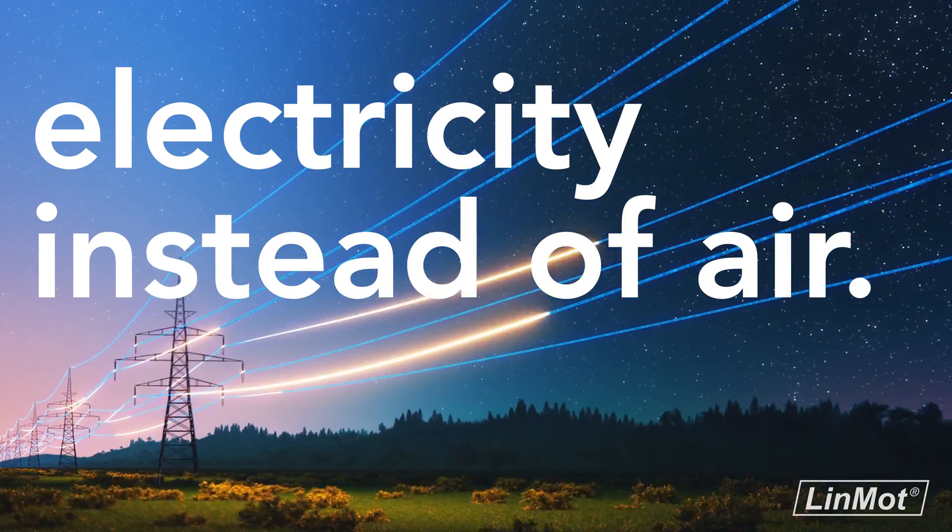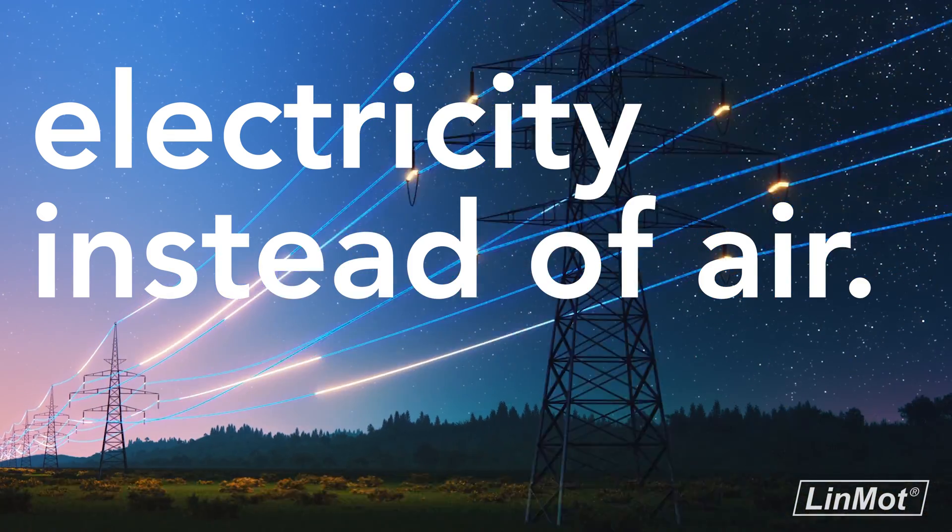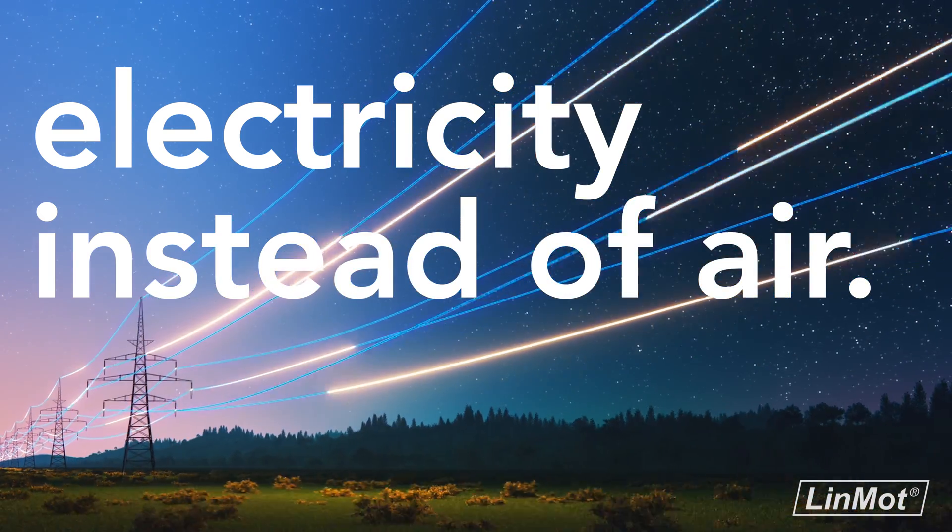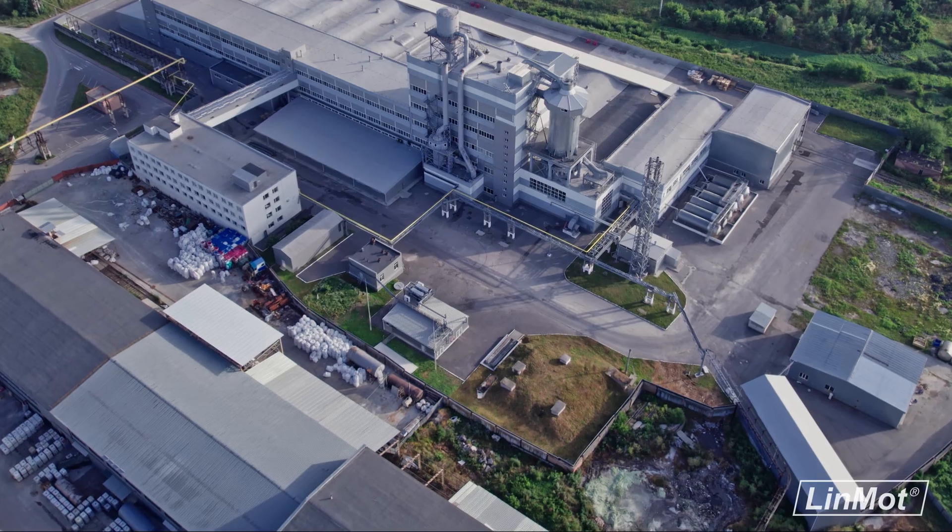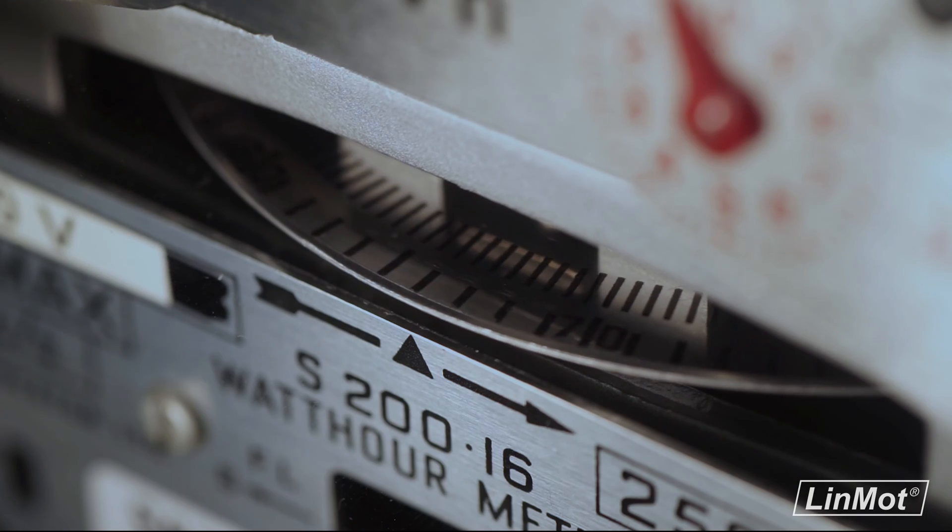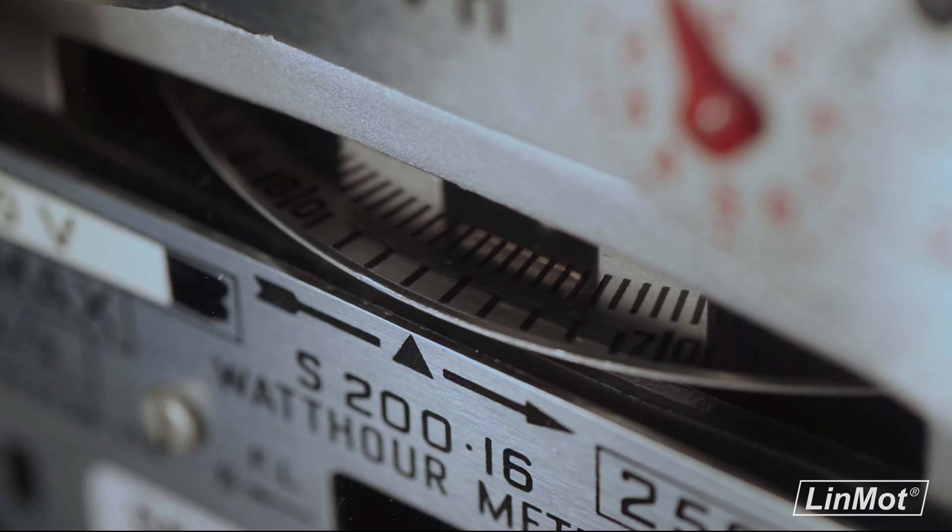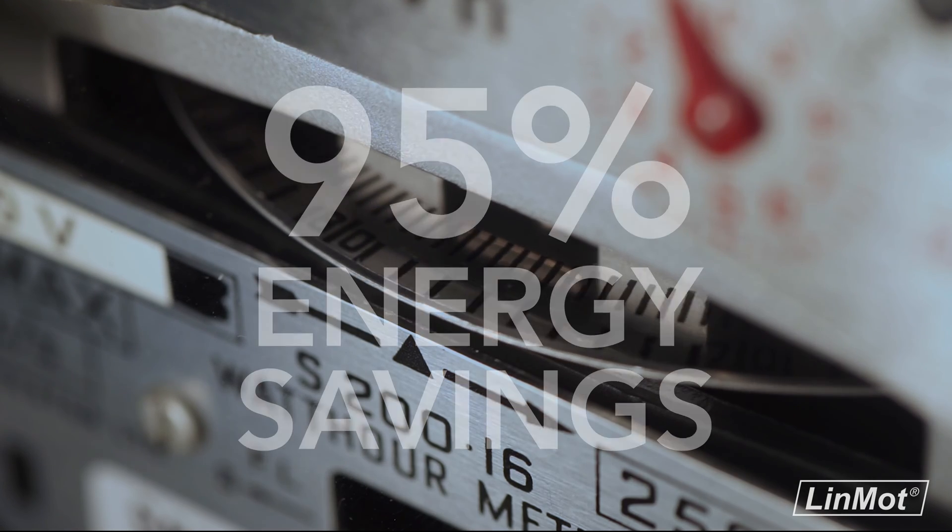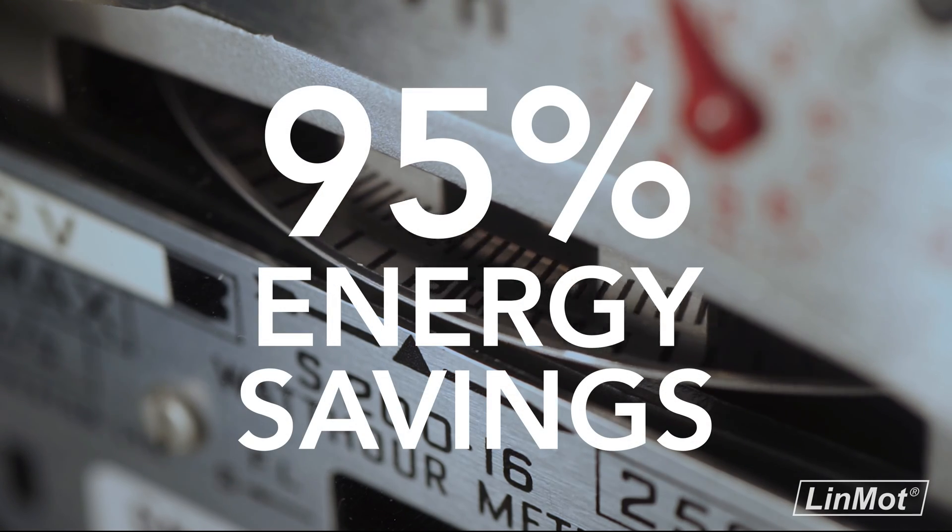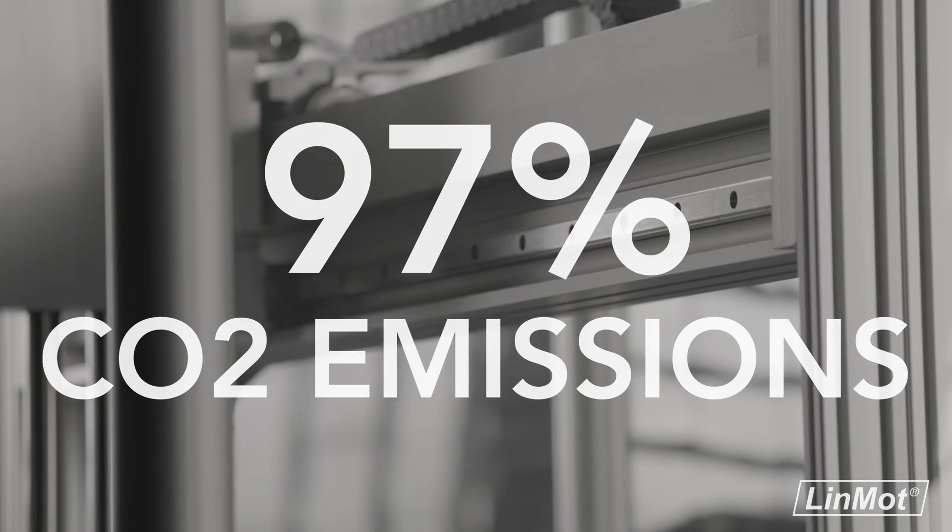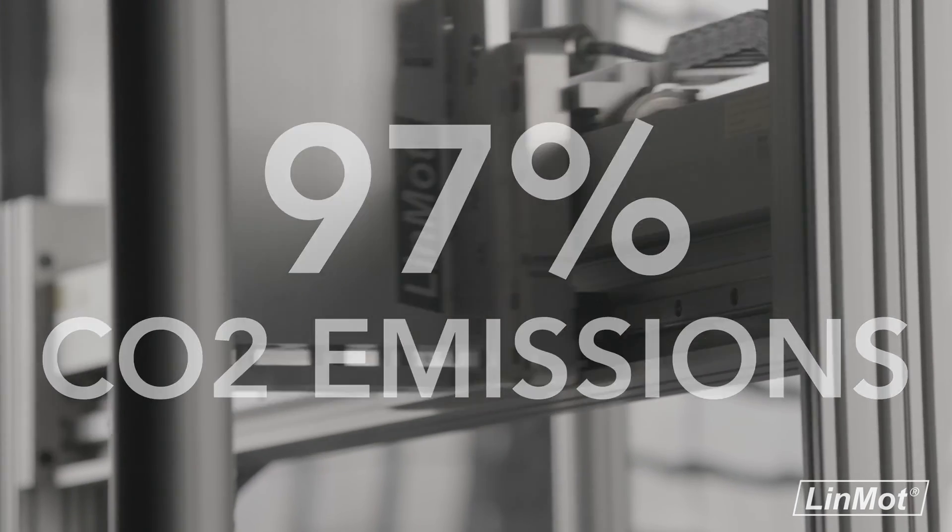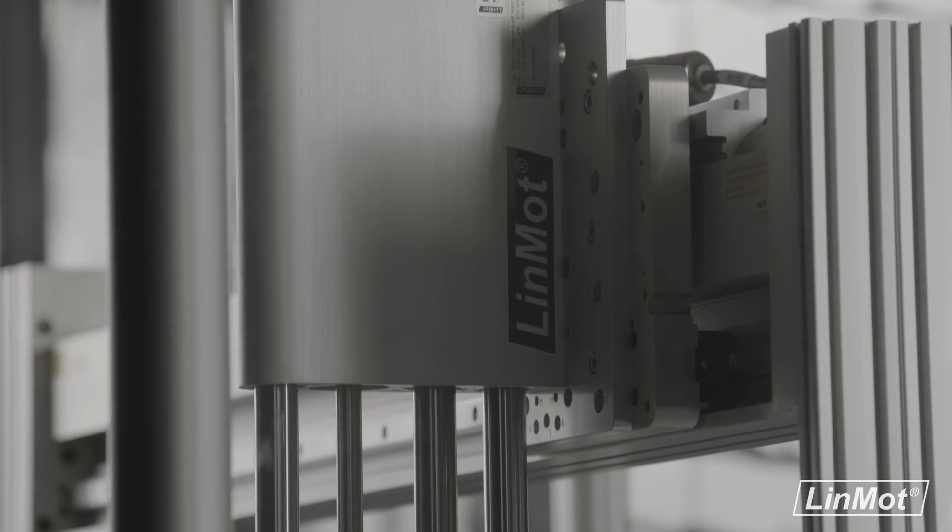Better yet, it's fully electric and eco-friendly, making it compatible with your sustainability goals. Simplify your efforts. Achieve up to 95% energy savings. Reduce your carbon emissions by up to 97% and so much more.